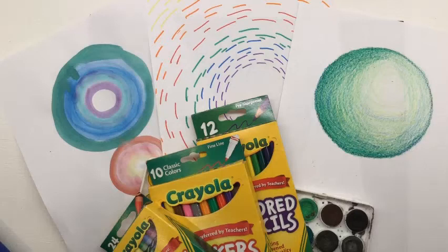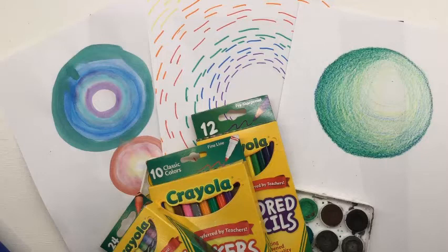Welcome back to the art room. Mrs. Larrabee here. Today we're going to be going for our sixth element of art. Had to think about how many we've covered so far.